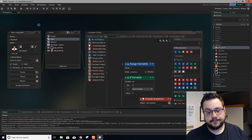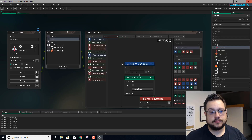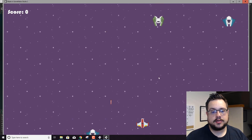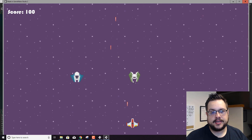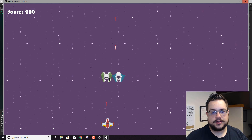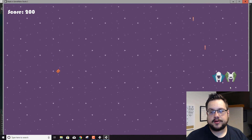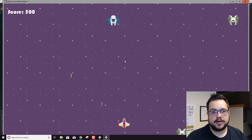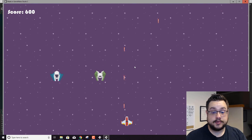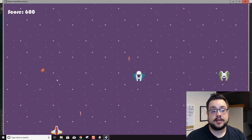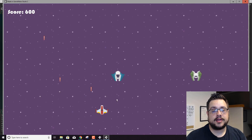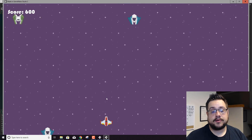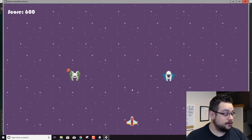Now if we hit play, our plane is following our mouse. If I hold the shoot button I could aim really easily using the mouse. But it's only moving on our x-axis. We can still move up and down with the arrow keys but we can't do that with the mouse. So this is obviously good for a style of game where we can only move left and right.